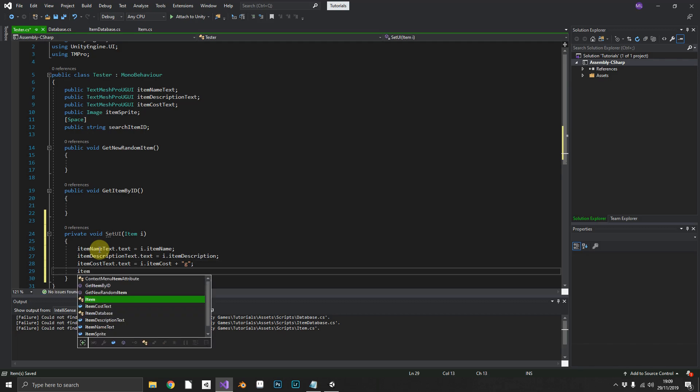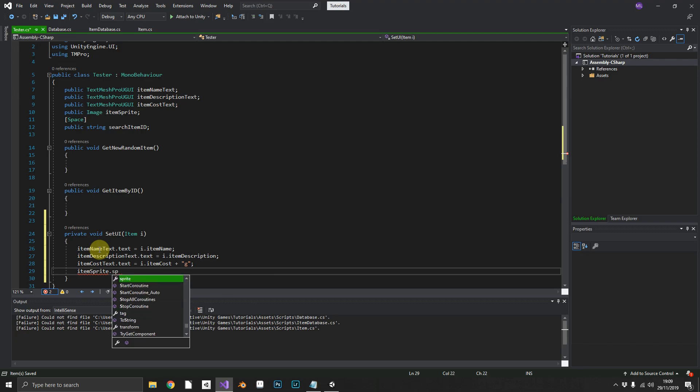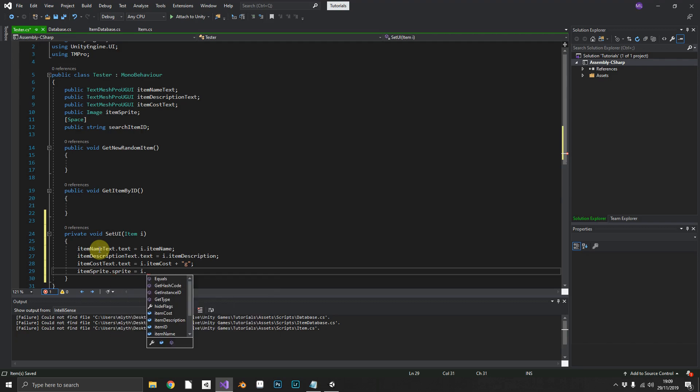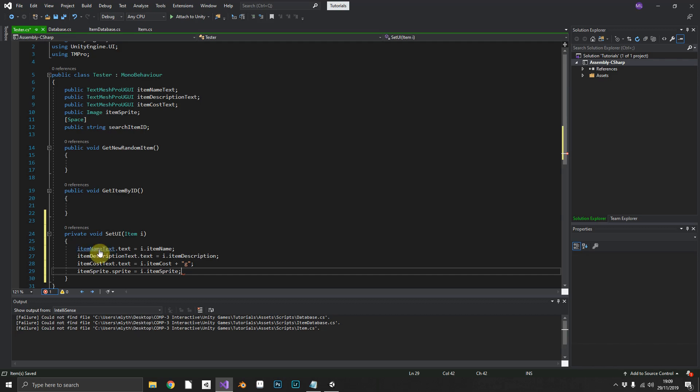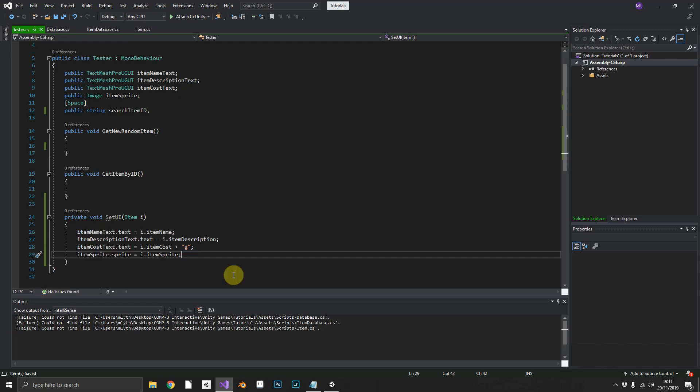And finally, we need item sprite dot sprite is equal to I dot item sprite. So now that we have our database, item database, and item setup, our tester is almost ready to go.